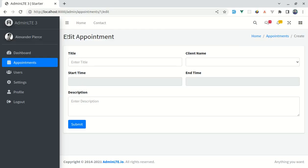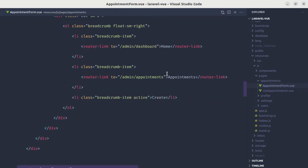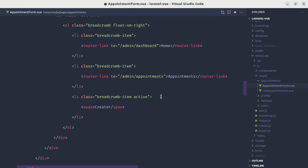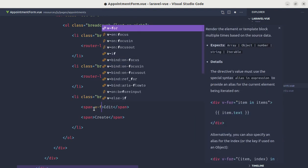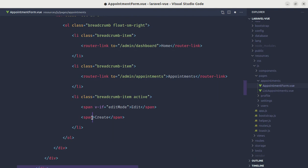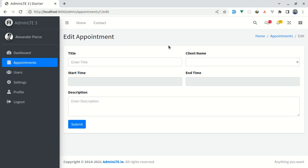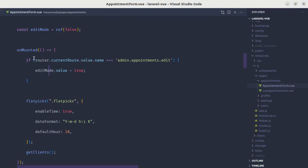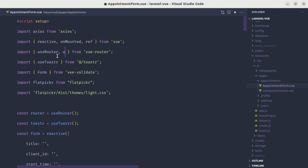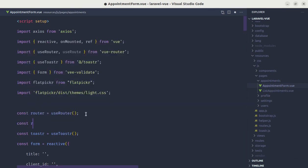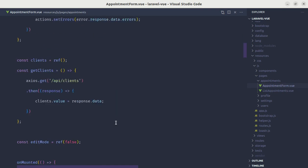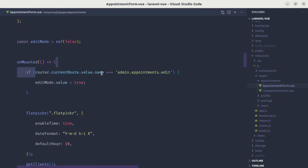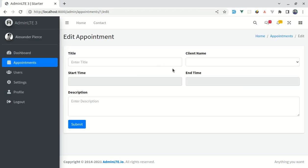We're also going to update both the heading and the submit button label with the same edit/create conditional. Instead of using router.currentRoute.value.name, we can import useRoute from vue-router, define a route constant using the useRoute function, and then simply use route.name — which is much shorter and more readable. After refreshing, we still see the same correct output.